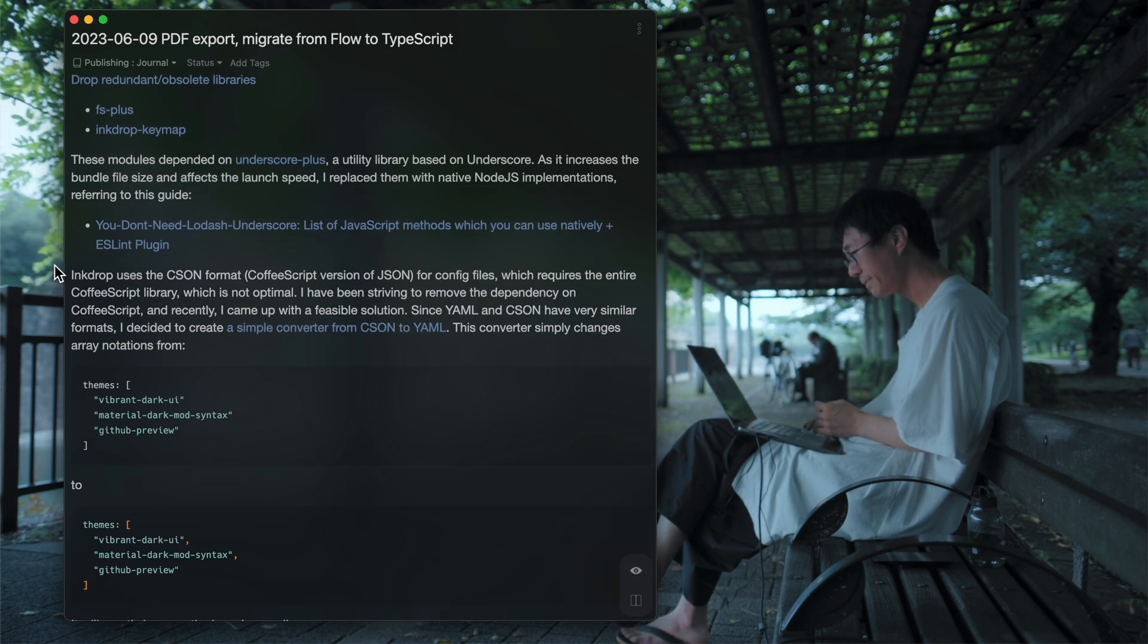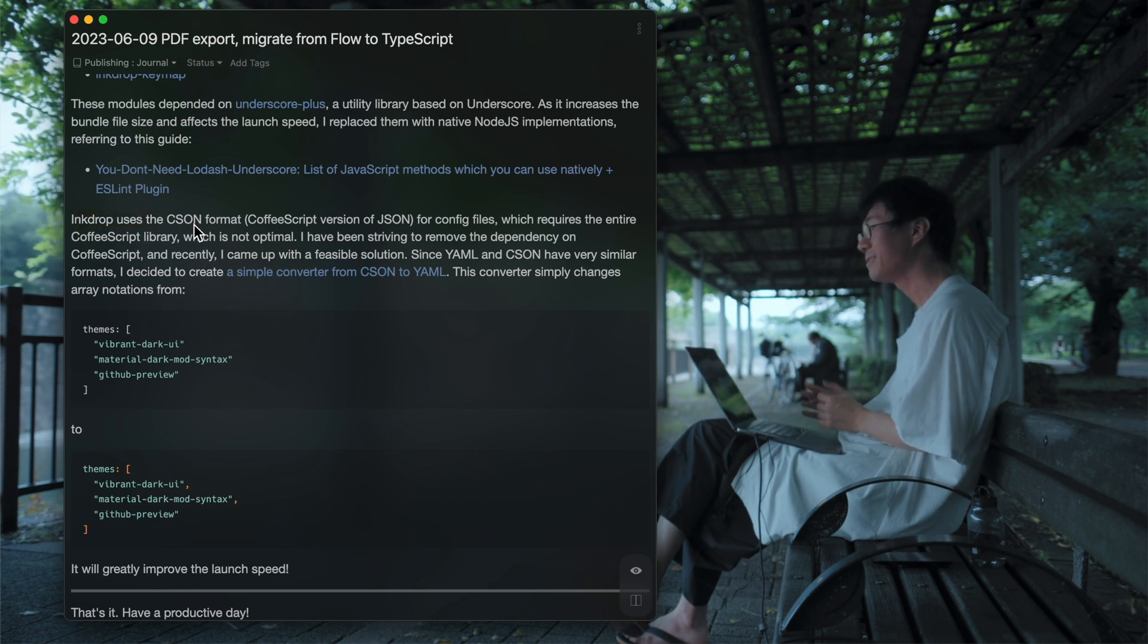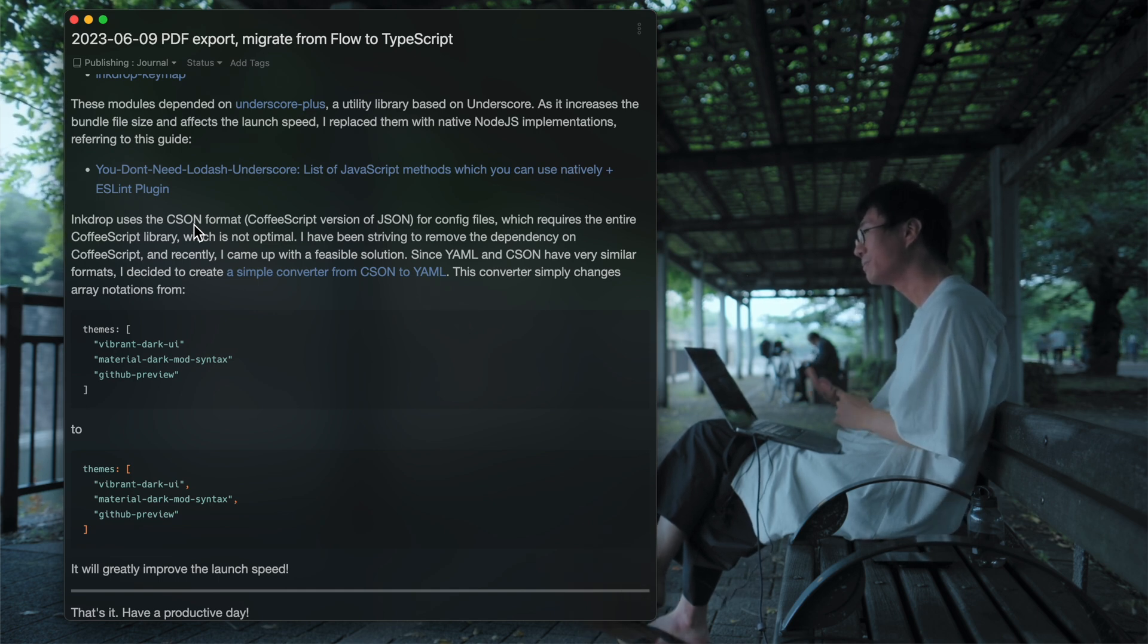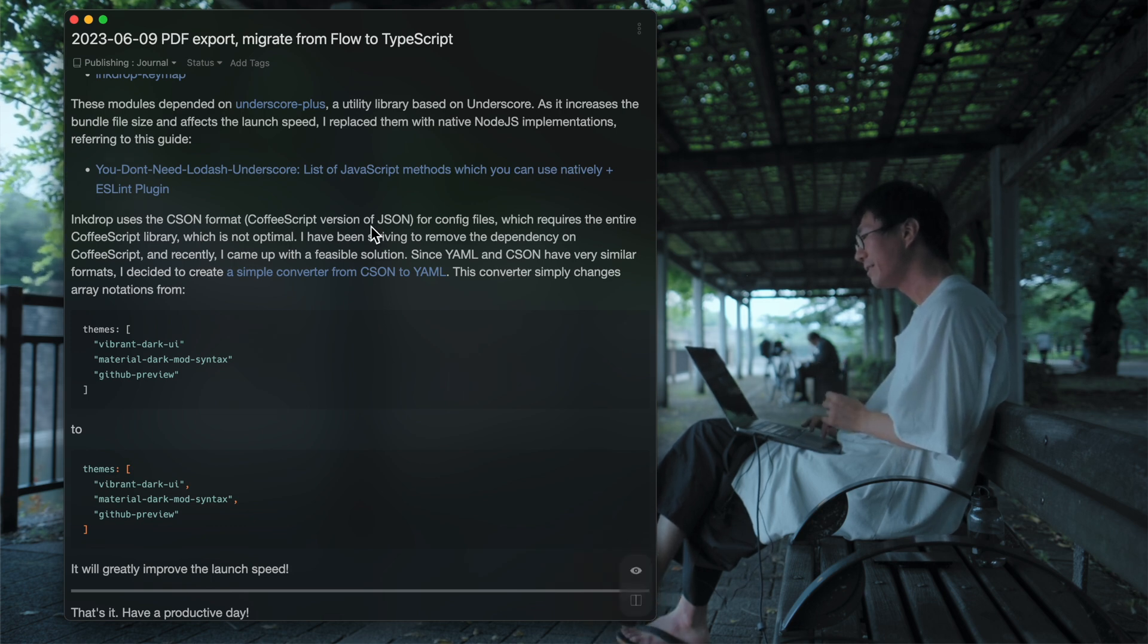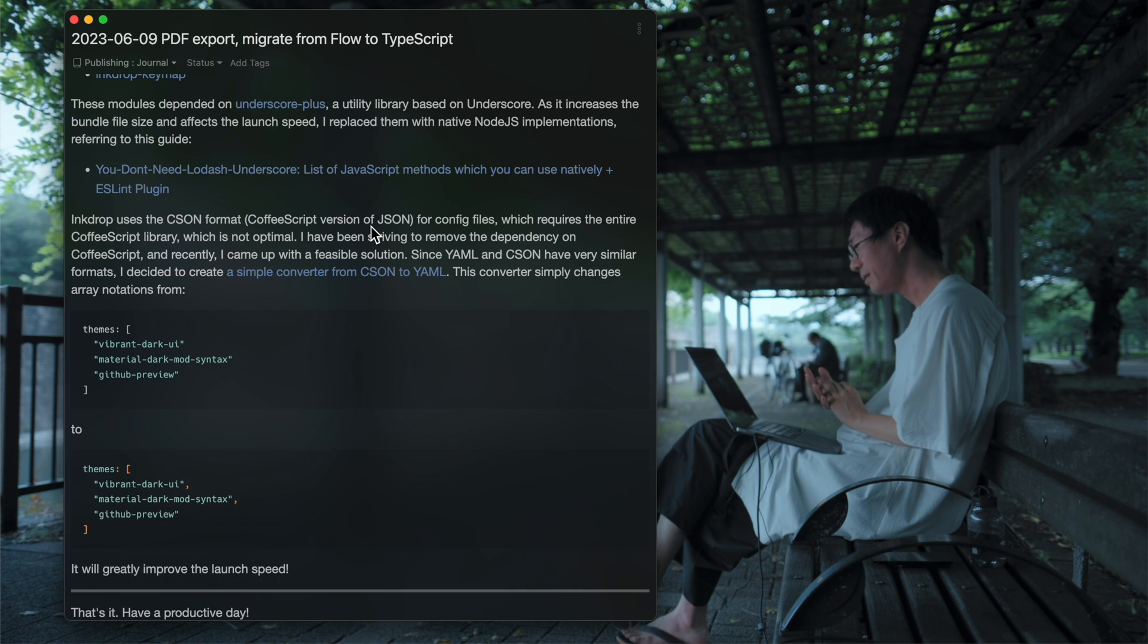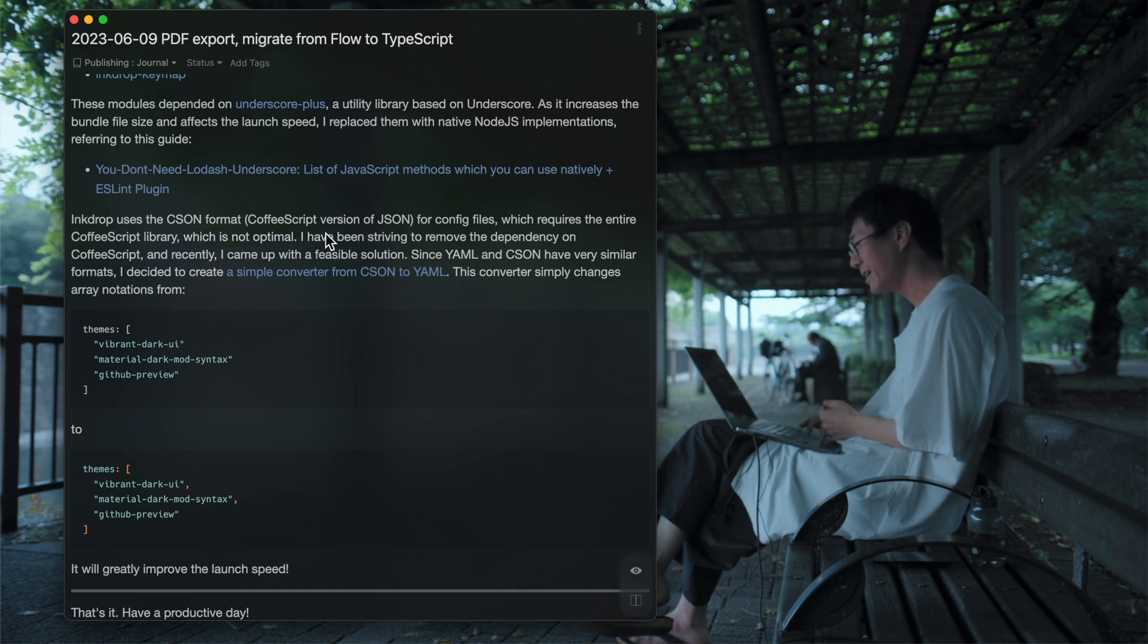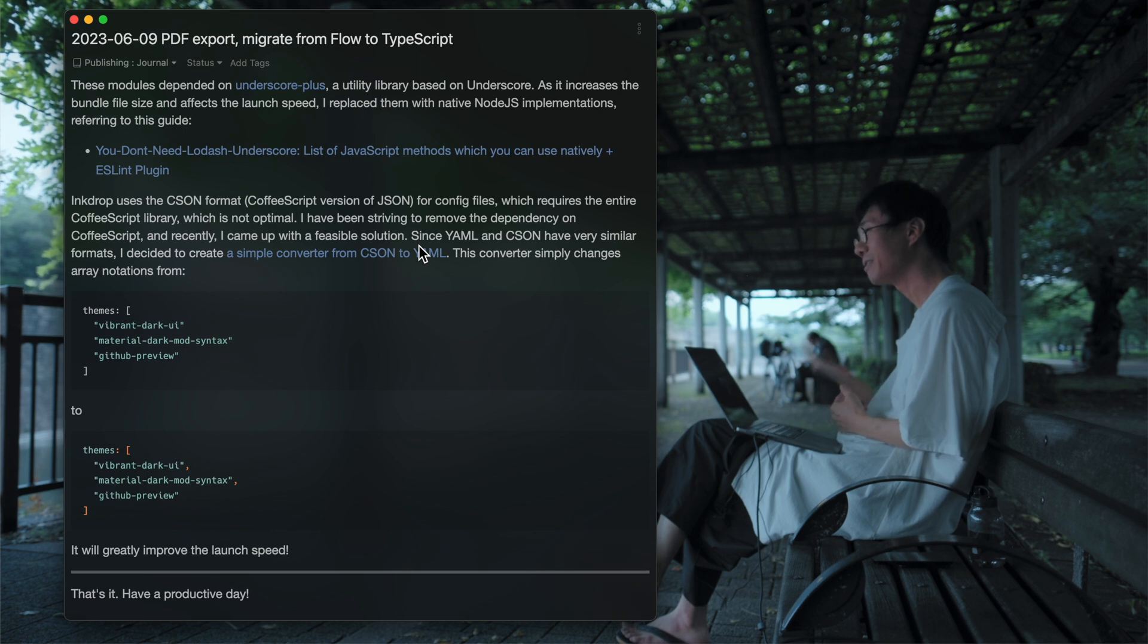Next one is, that's also important. InkDrop uses a Season format, it's a CoffeeScript Object Notation, it's a CoffeeScript version of JSON. And this depends on the entire CoffeeScript library. So it's a massive library. And yeah, so it also affects the launch speed.